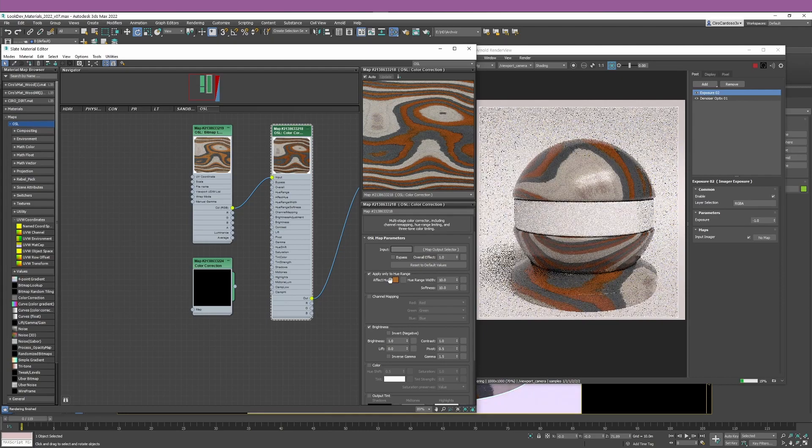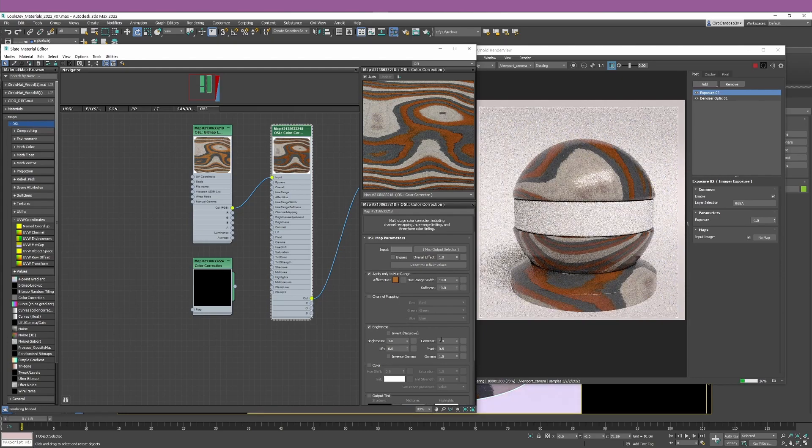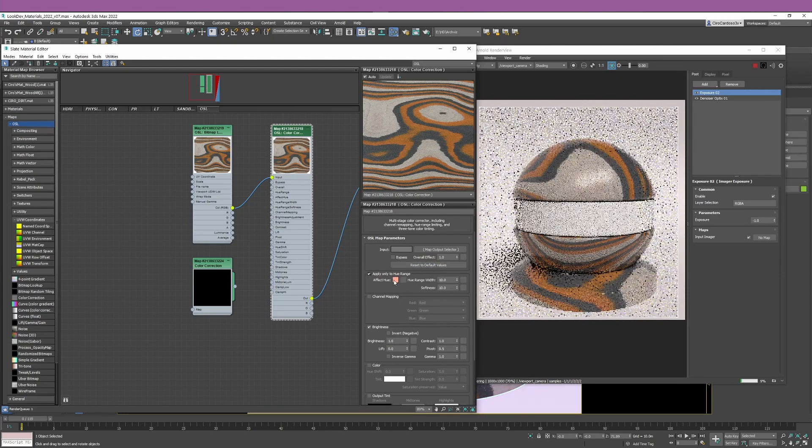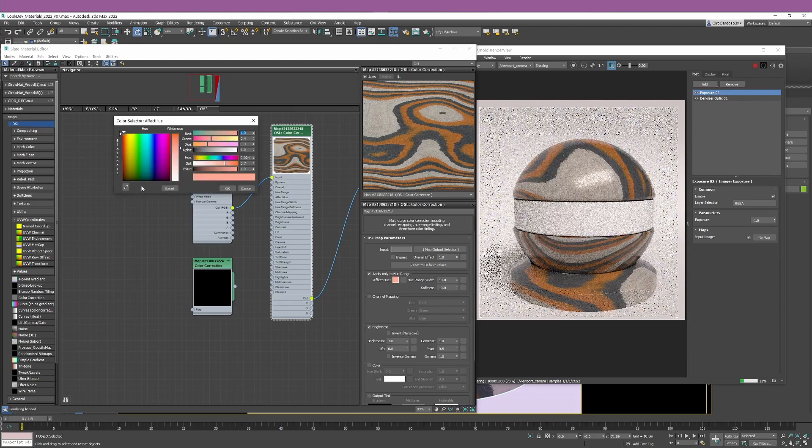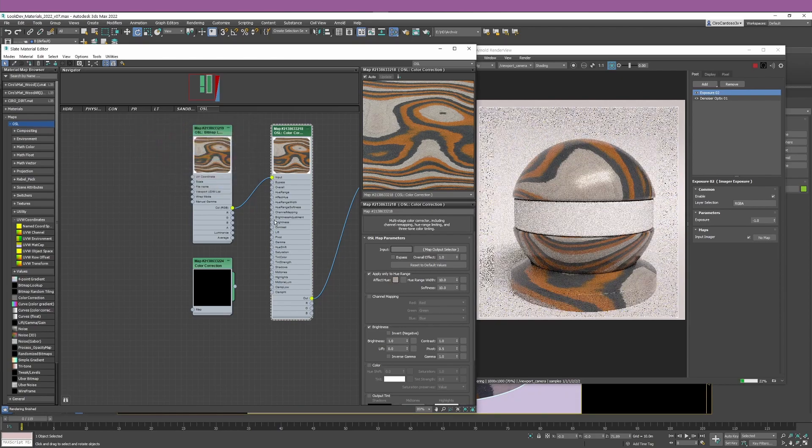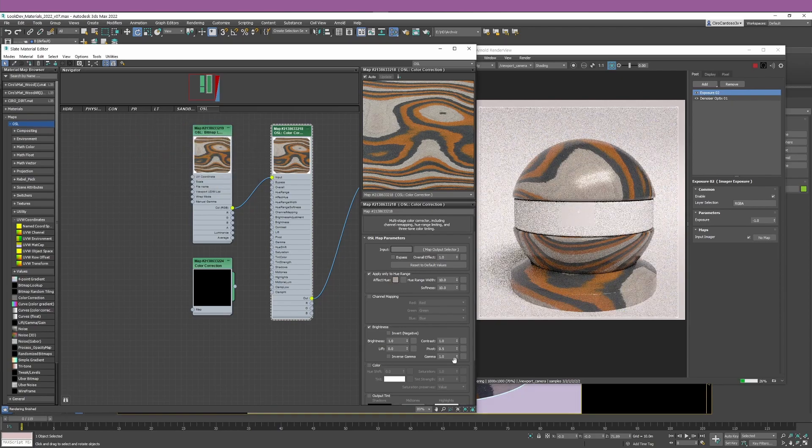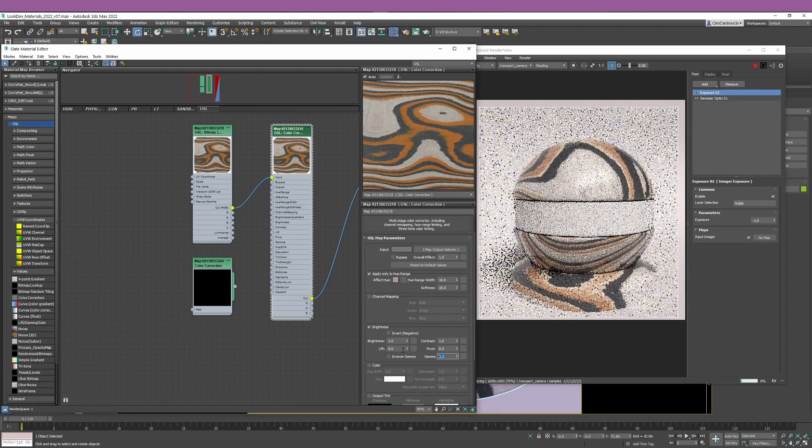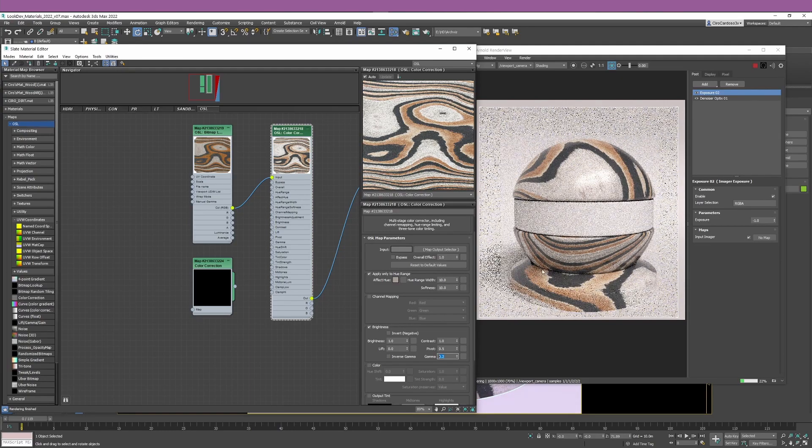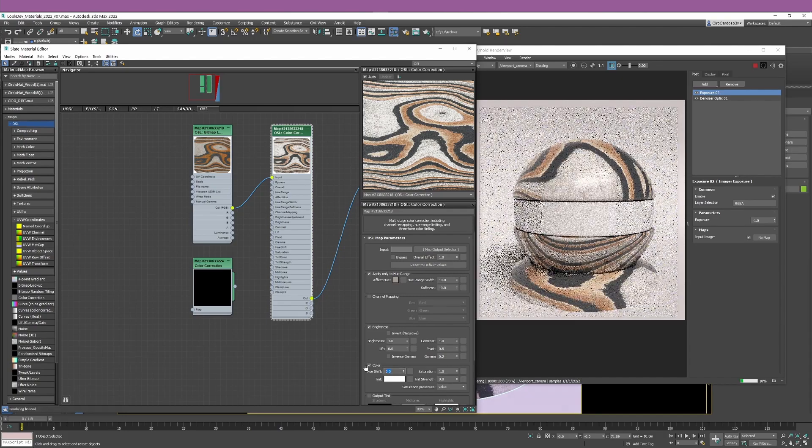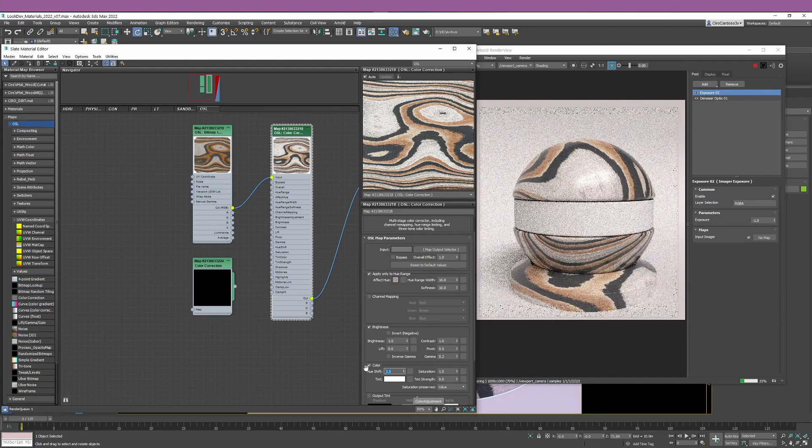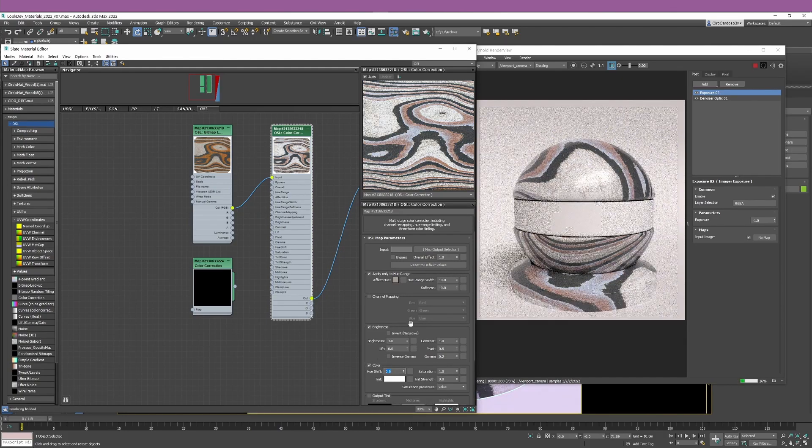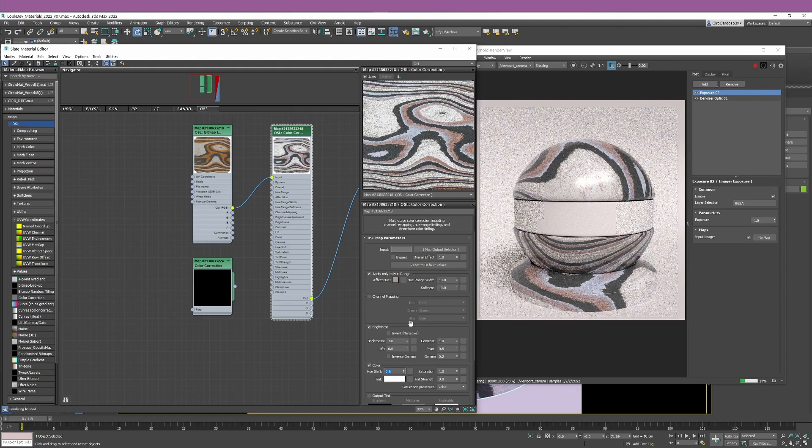If I remove the apply only to hue range, you can see how my entire bitmap is affected. And if I apply it again, you can see how just that section is being applied. If I reset again to default and select a completely different hue like this one, the same principle applies. If I change my gamma to 0.2, you see only that bit is affected.